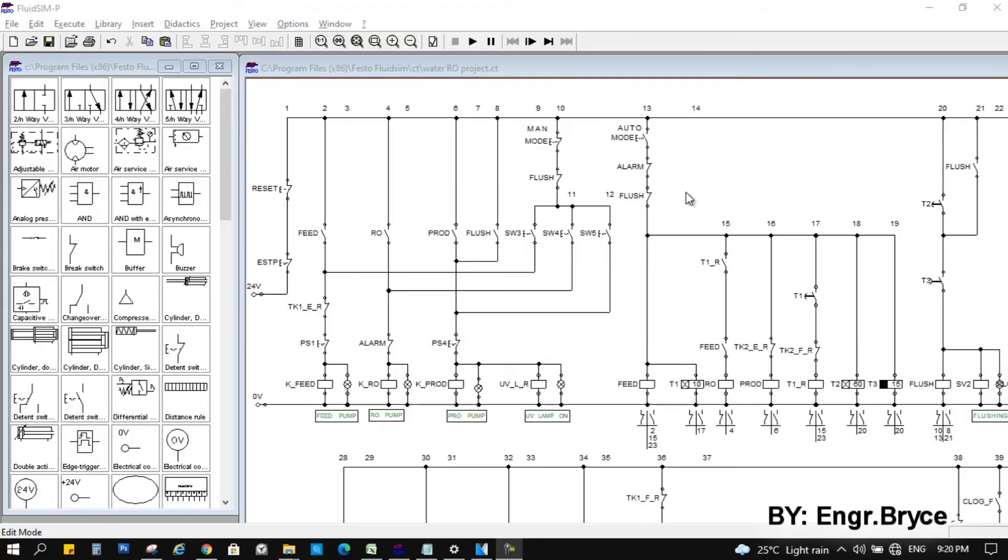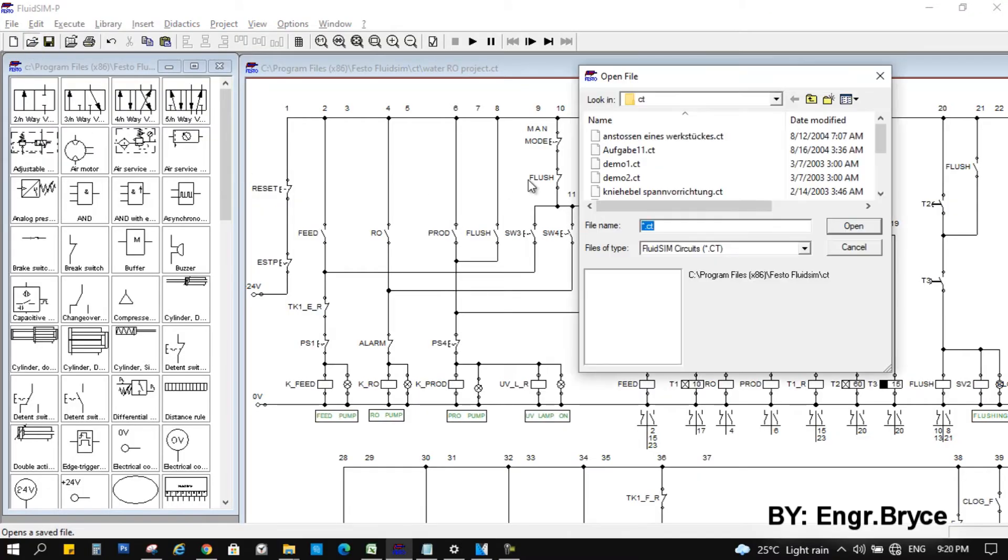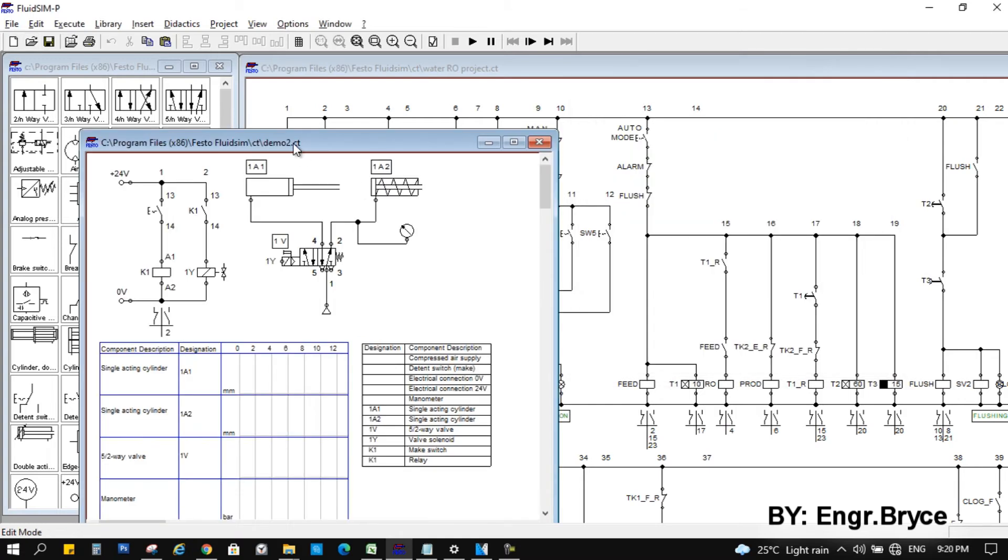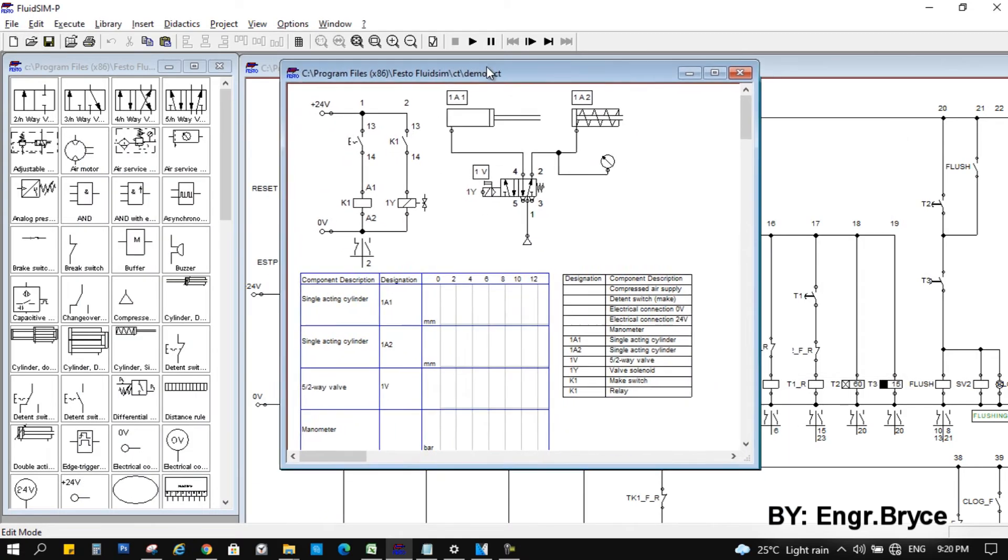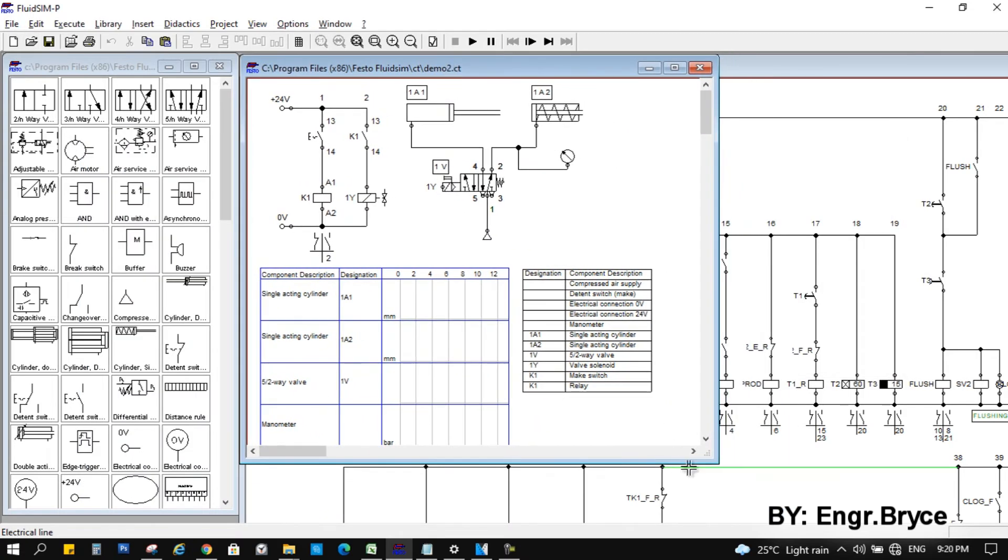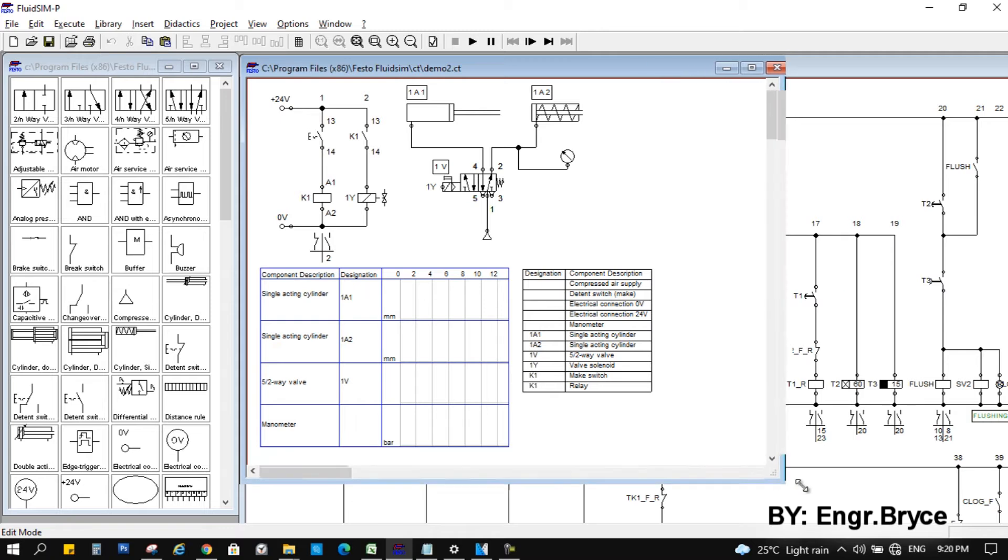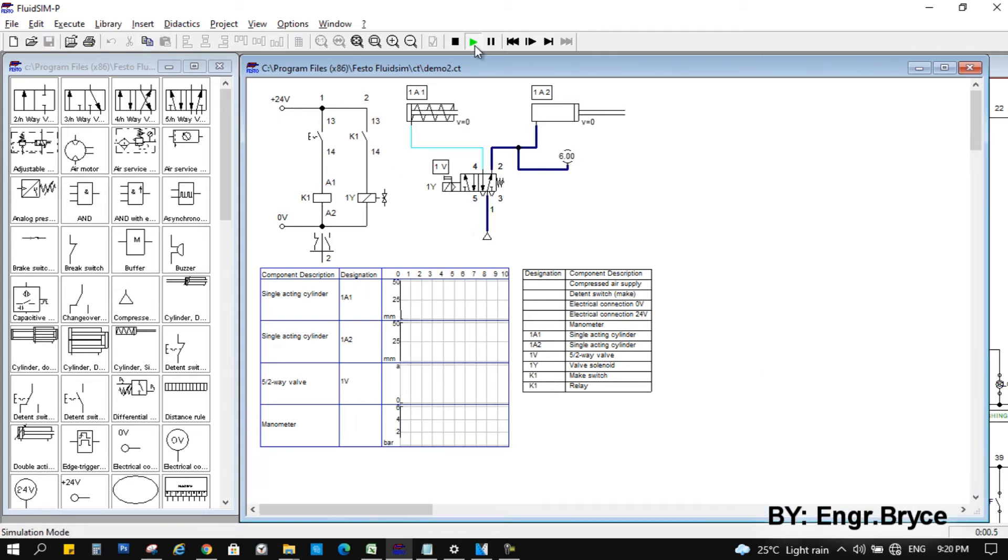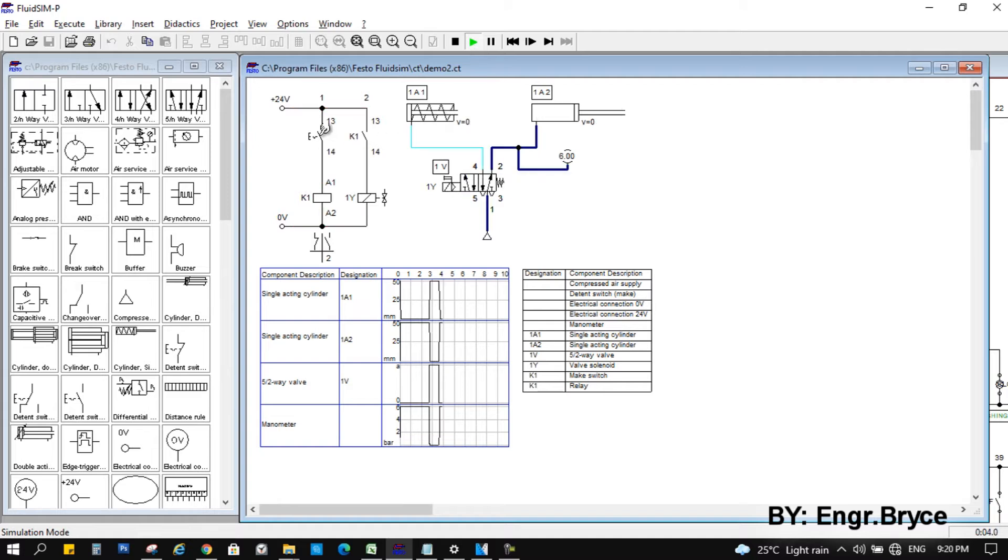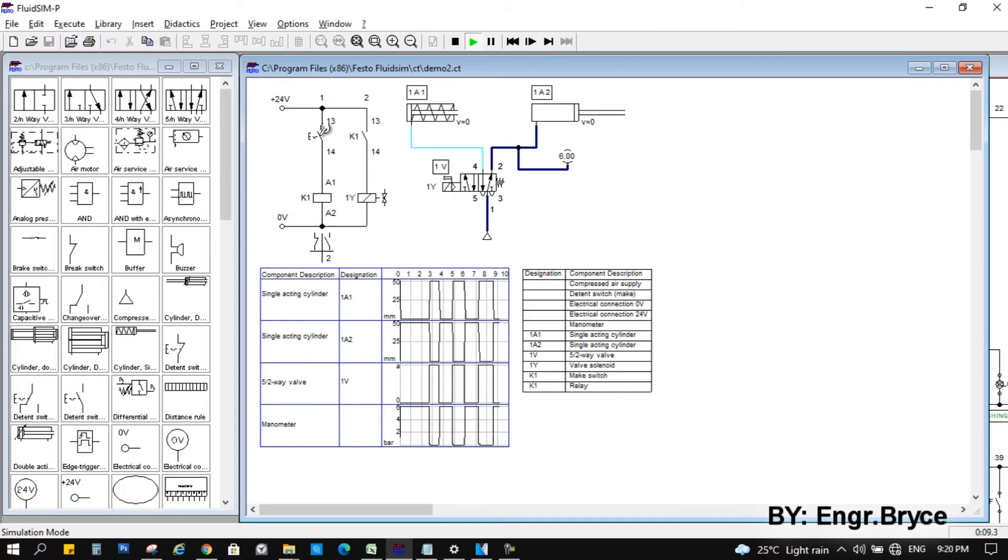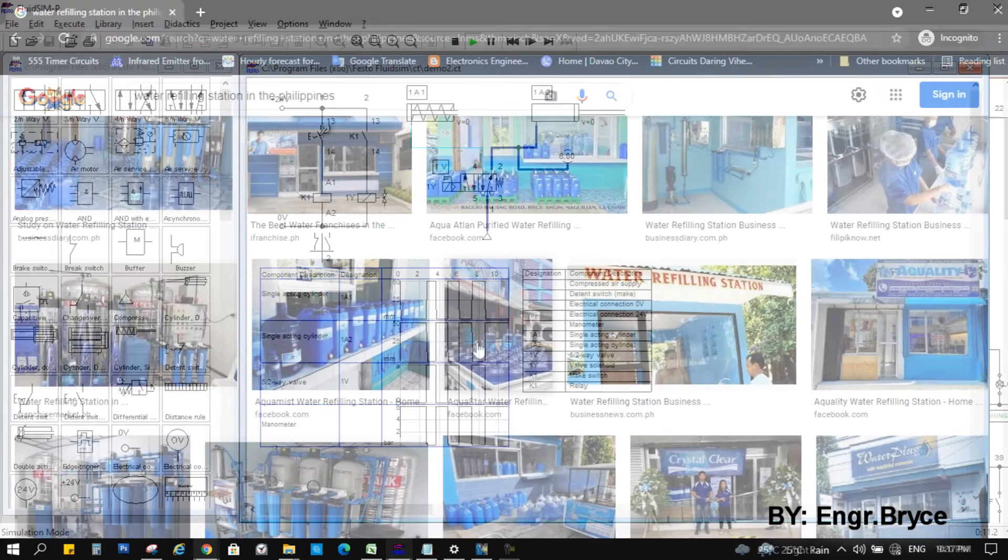I use the FluidSim application by Festo. The one I have is an old version of this app and the main purpose is for electro-pneumatic simulation. But I will use the electrical side to simulate the logic of the control circuit. I know there are better applications for this purpose but unfortunately I don't have, so I use this FluidSim application.